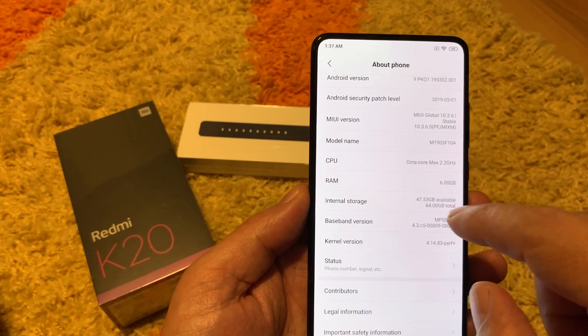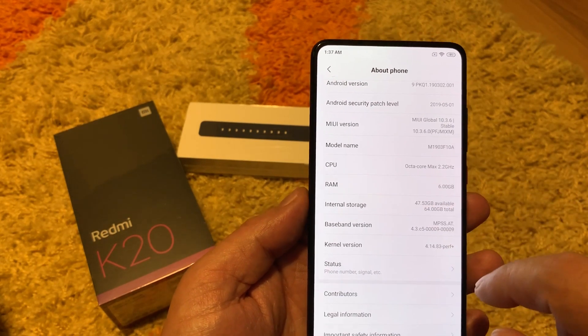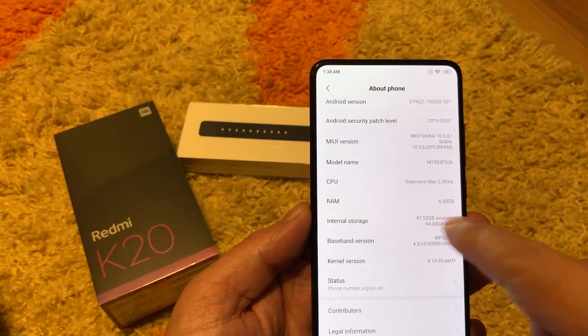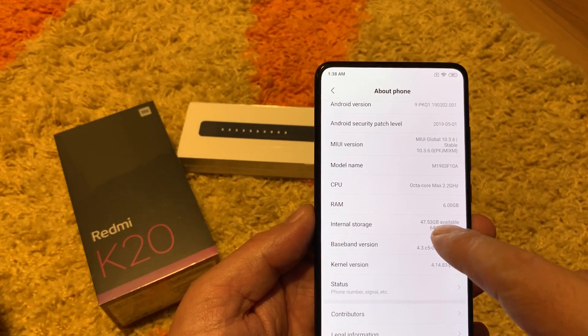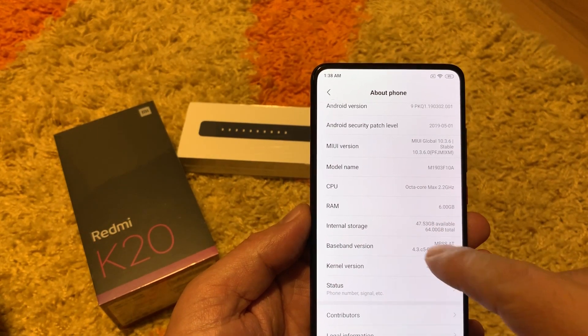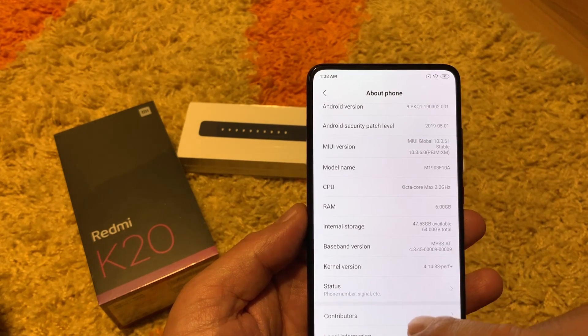The rest: CPU is octa-core, RAM is 6 GB, and internal storage is 47.5 GB available from the 64 GB total.